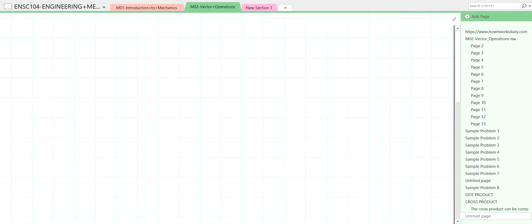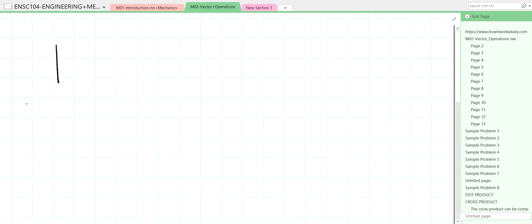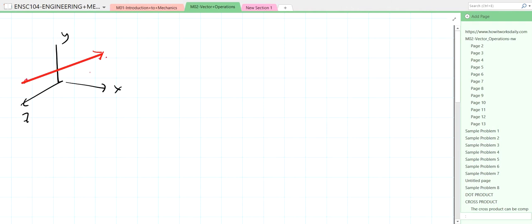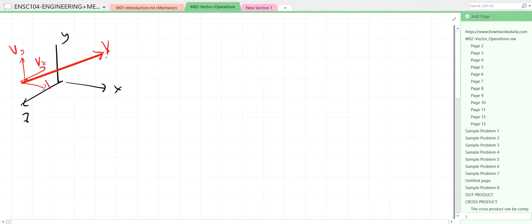Welcome back to DNSC 104. We will continue our discussion about vector operations. Recall that in previous videos we discussed vector representation and learned that a vector in space can be represented by its components. For example, a vector in the x, y, and z axes has a component along each axis — so vz, vy, and vx.